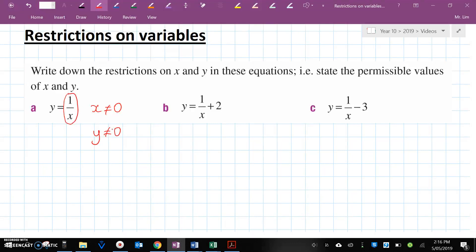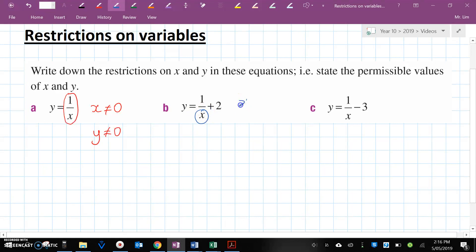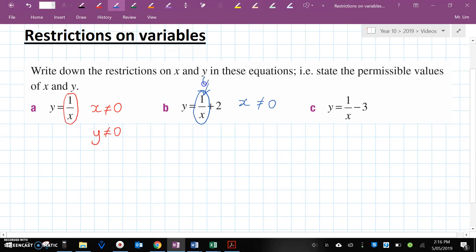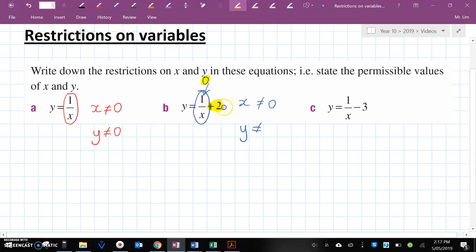Question B, exactly the same thing. Here we cannot divide by 0, therefore X cannot equal 0. This entire fraction cannot equal 0 because of that 1 in the numerator — it can only equal 0 if the numerator was 0. Therefore Y cannot equal 0 plus 2, which means Y cannot equal 2.